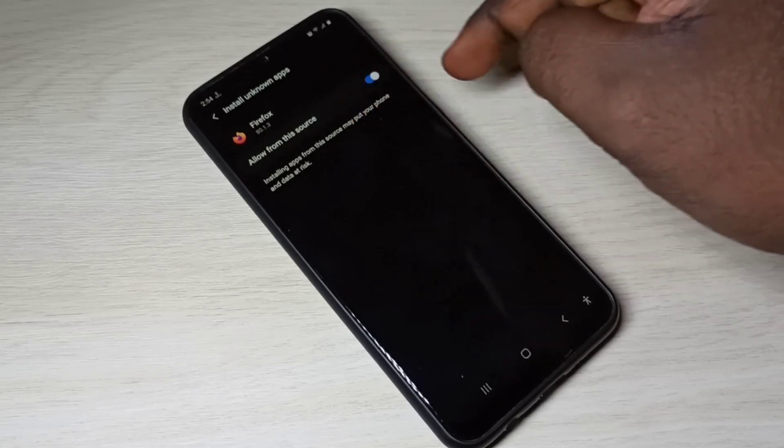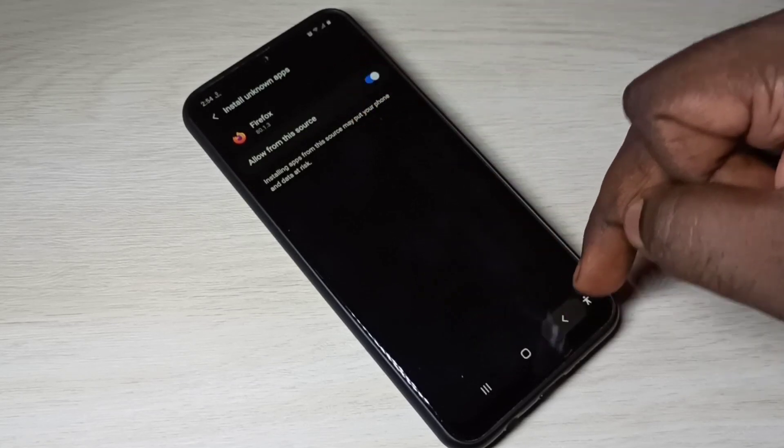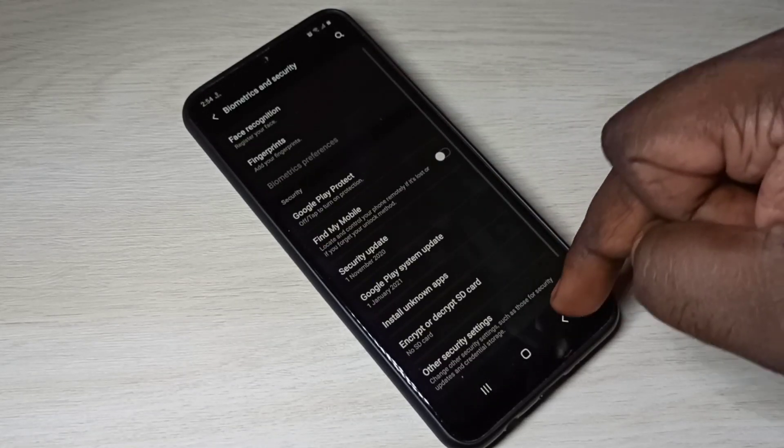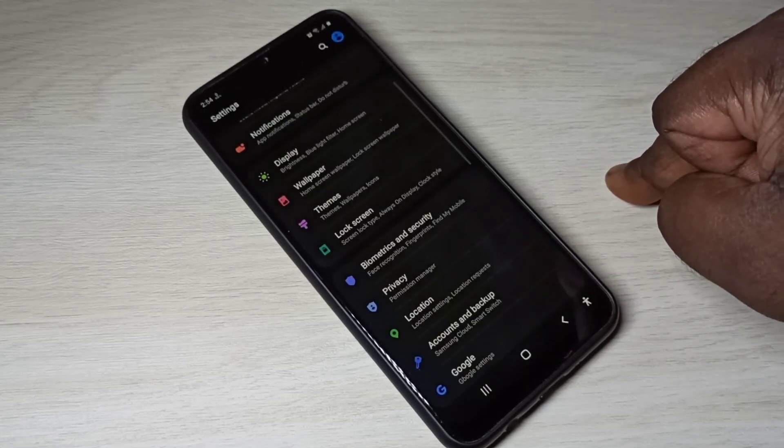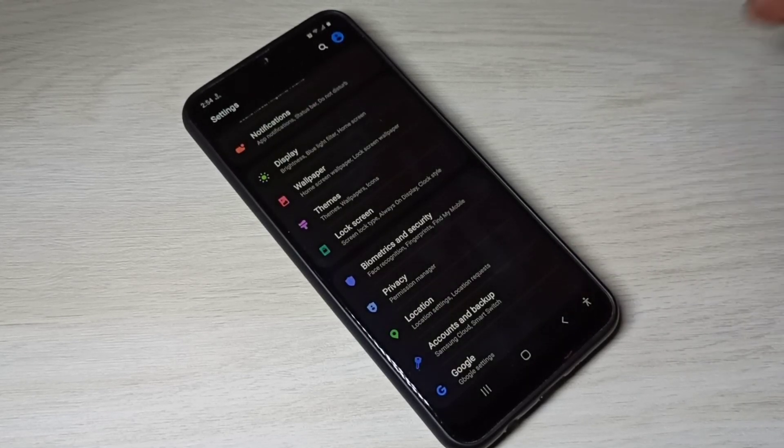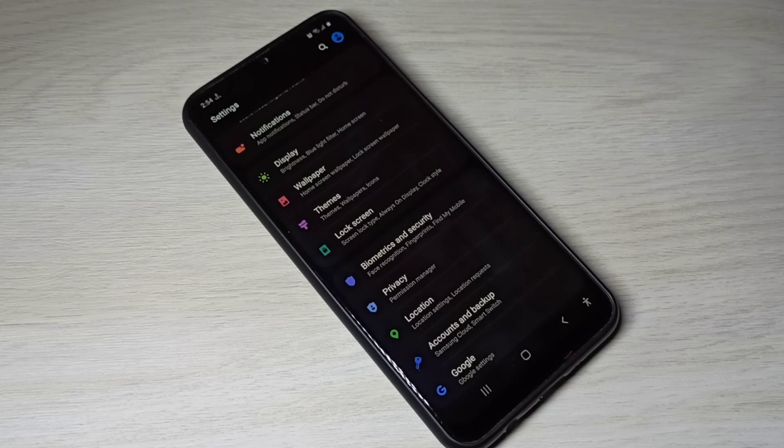So this way we can fix app not installed error. I hope you enjoy this video, please subscribe my channel, please like and share the video.